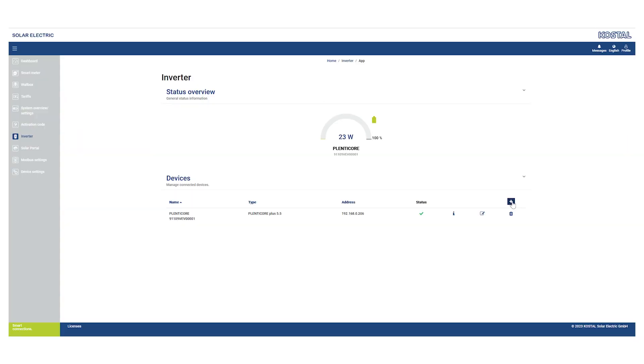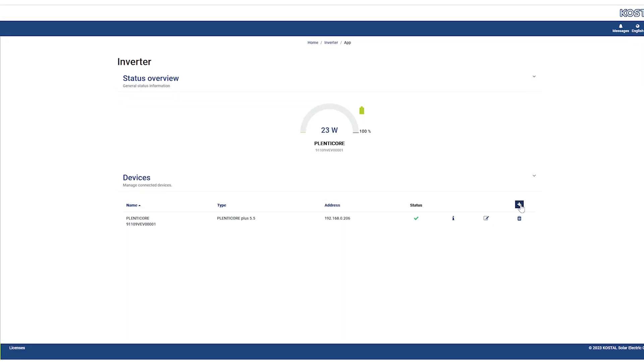In order to display a complete overview of all power flows on the dashboard at a later date, please add your device under Inverter.